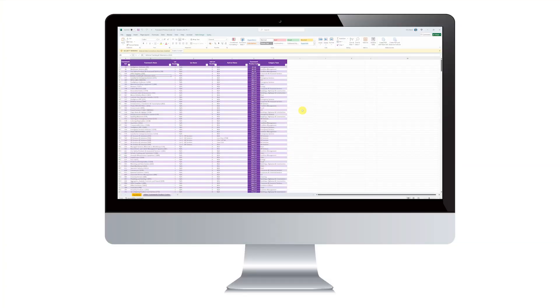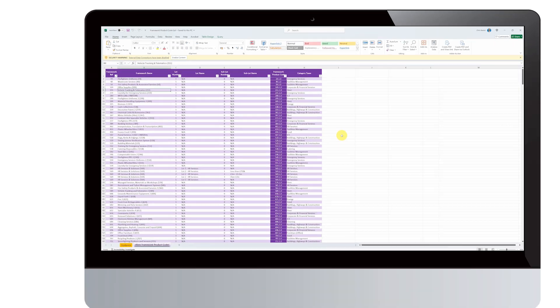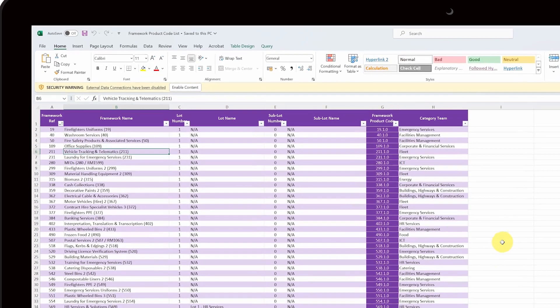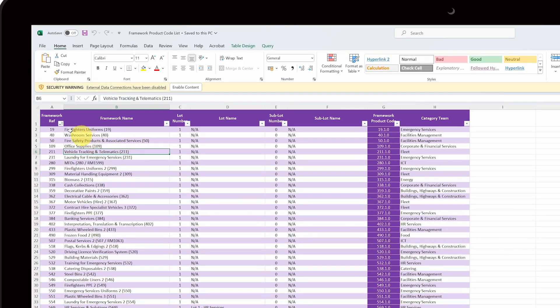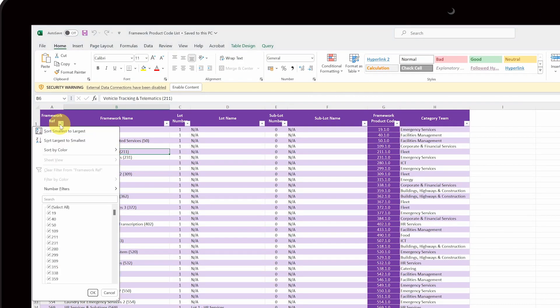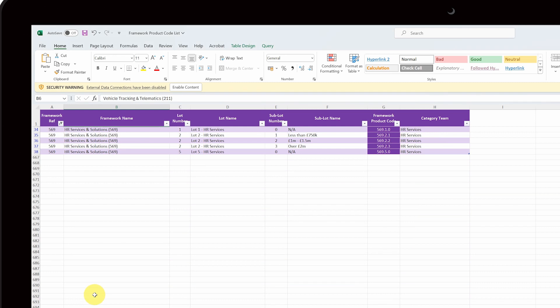Next, we're going to find the Framework Product Codes. To do this, open the Framework Product Code List and select the relevant framework using the filter. Then, look at the lot and sub-lot names to make sure you are selecting the correct codes.